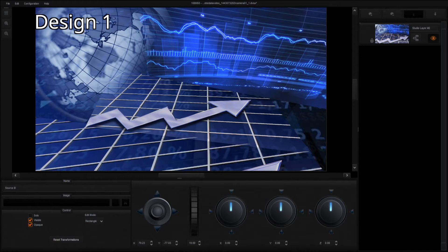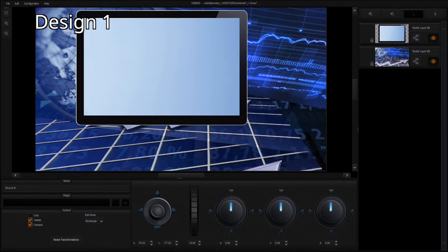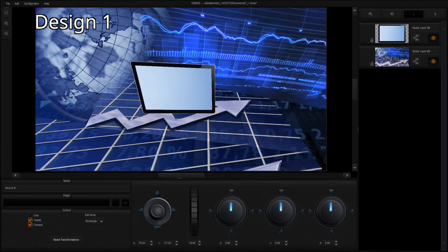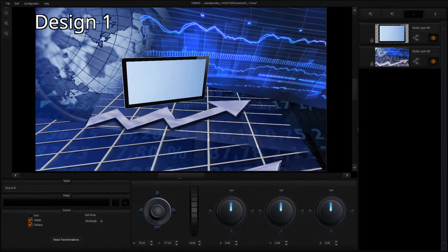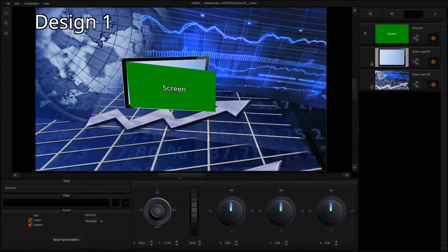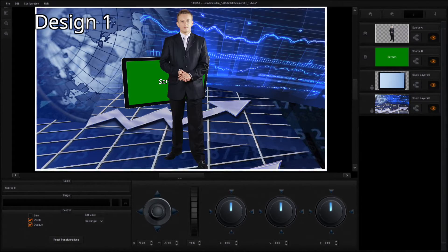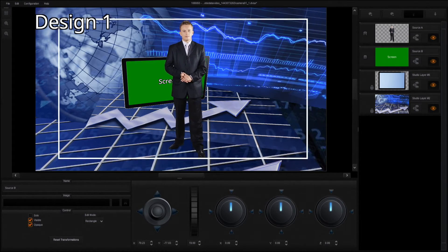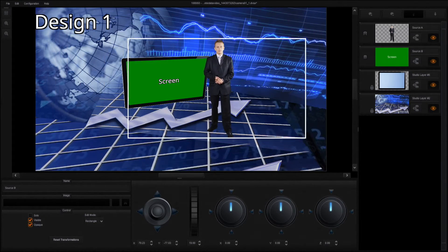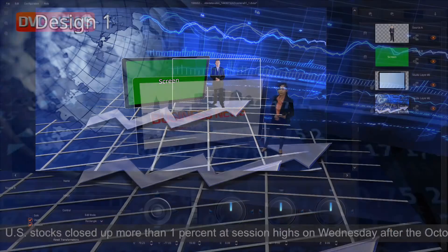Studio Design 1: Place a large screen in front of the news virtual background. Adjust the image to fit into the screen size, and then position the foreground talent.